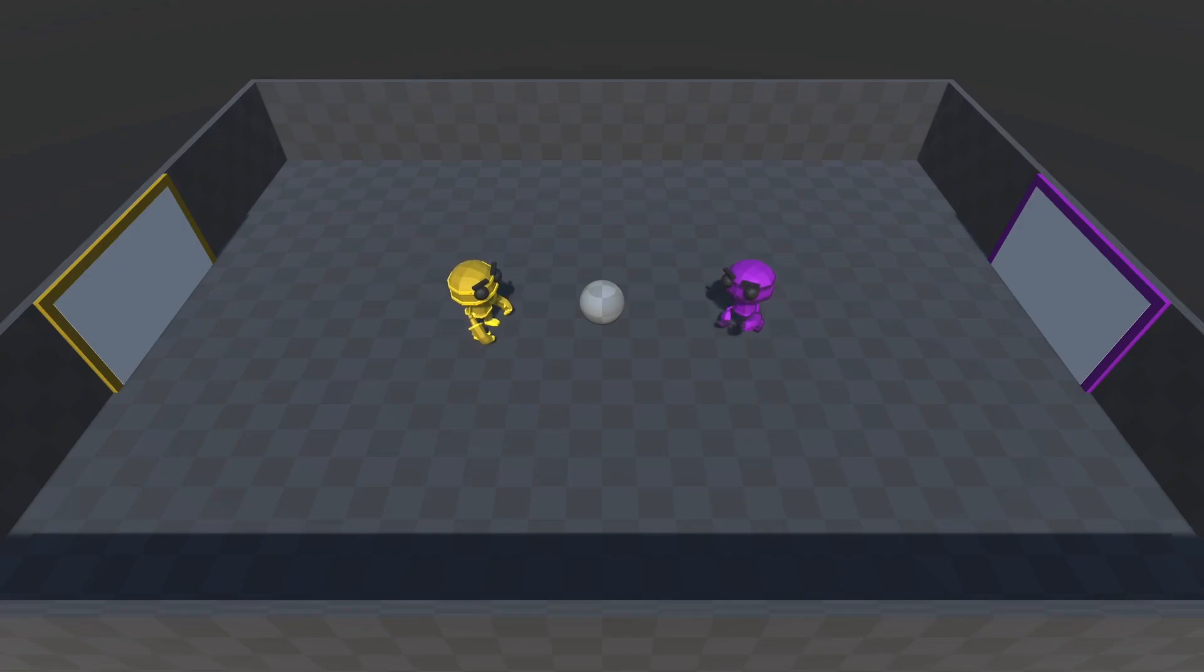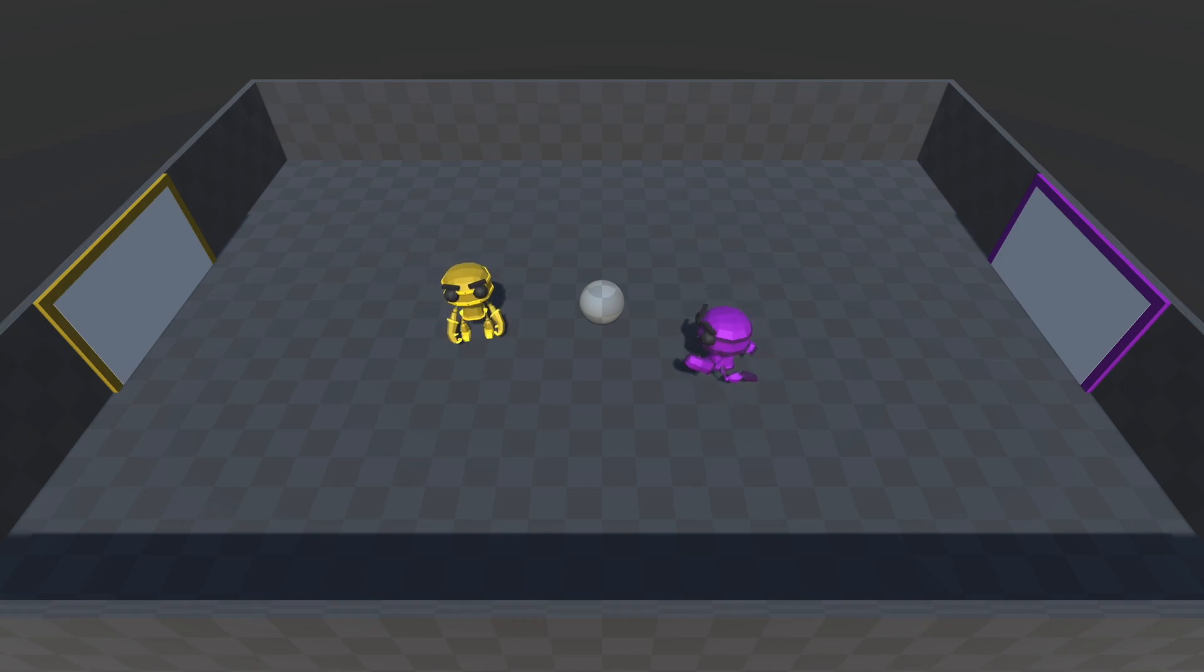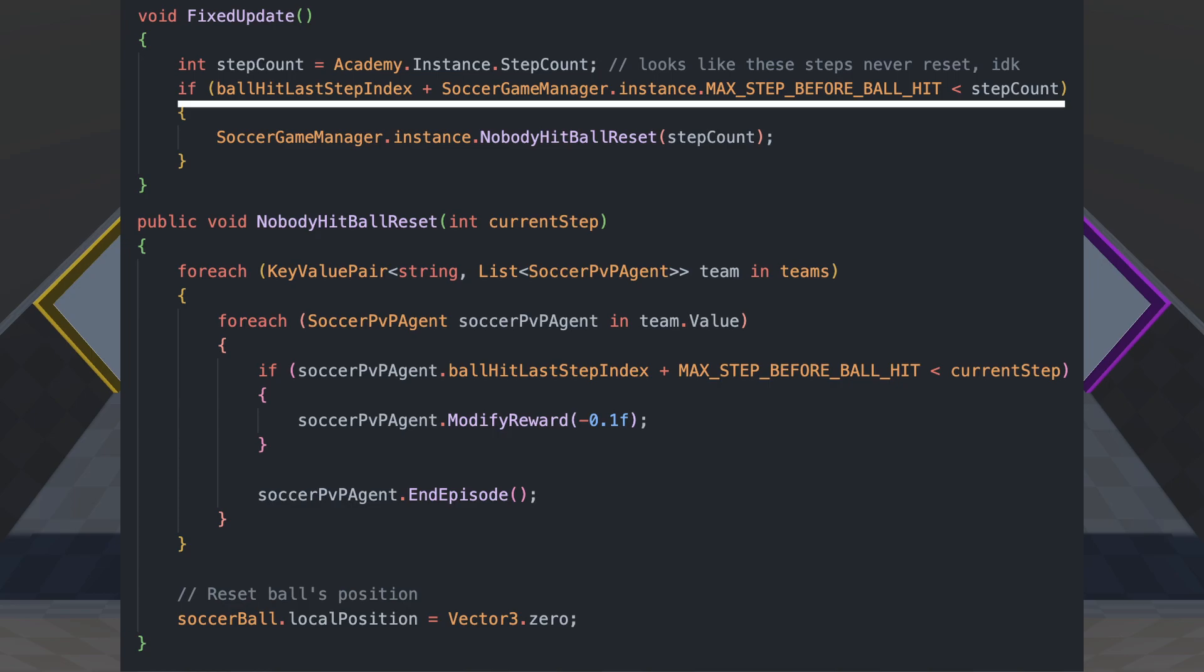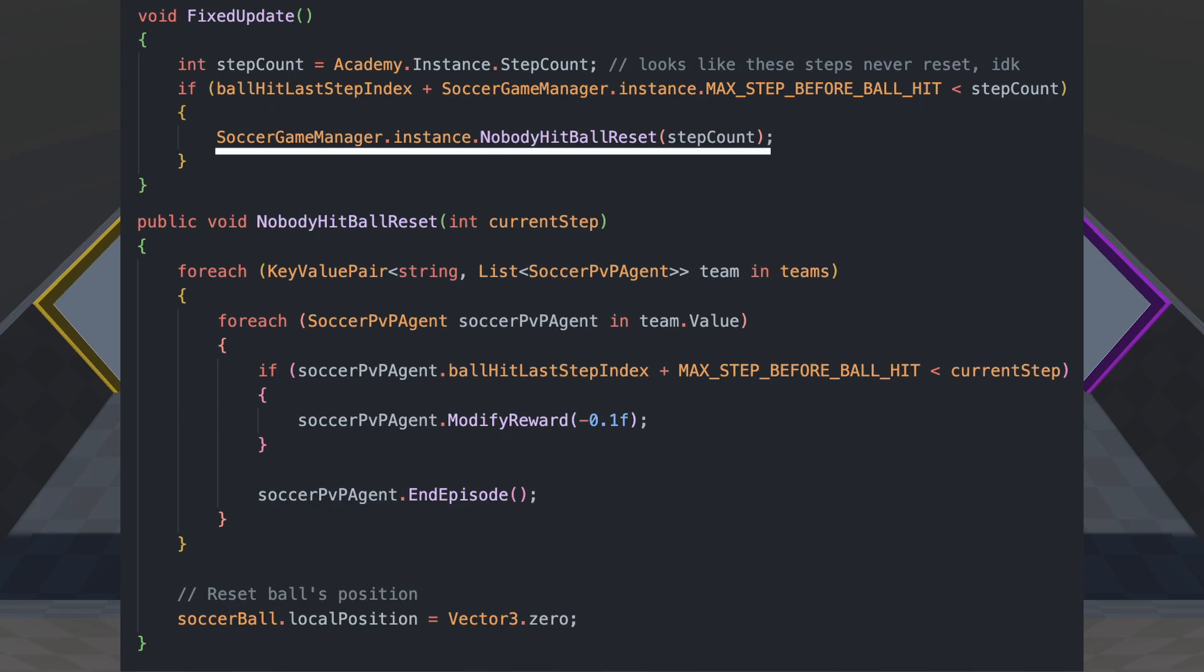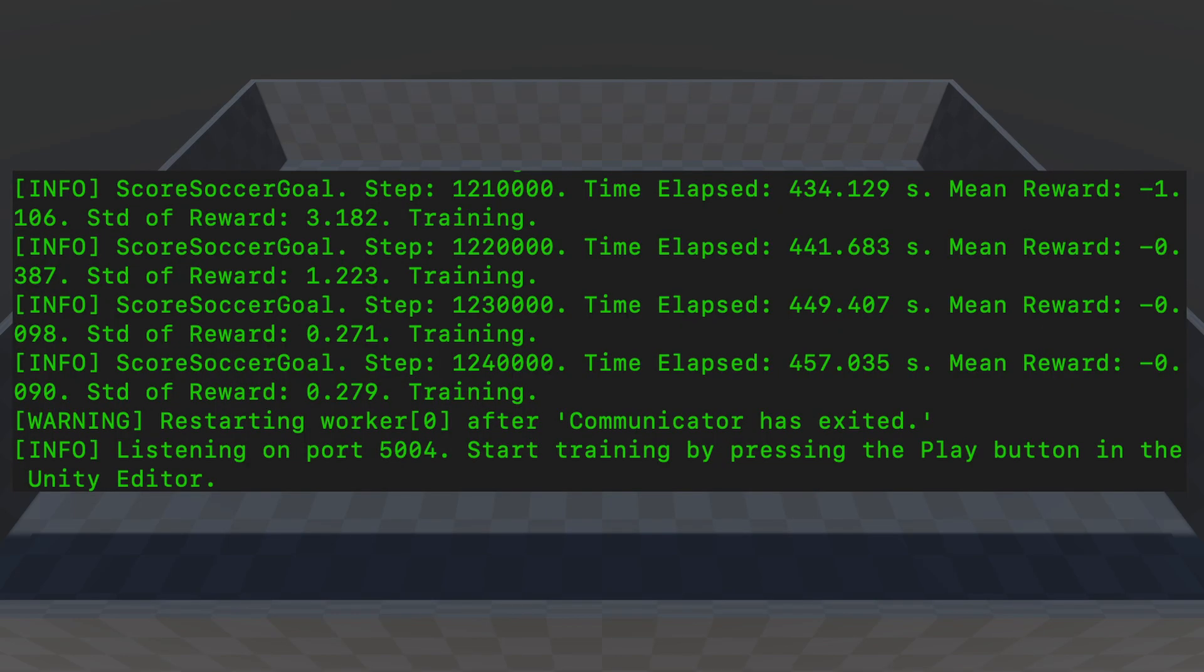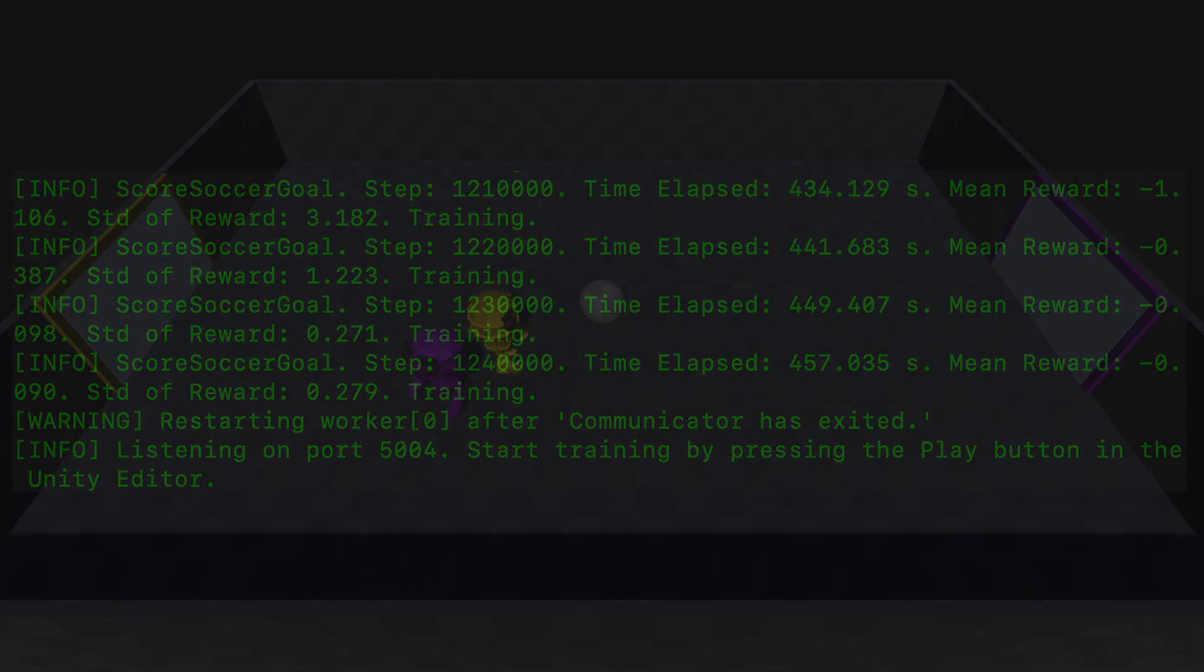The issue was that they weren't really doing anything. So I changed the reward structure such that hitting the ball gave some points, but also if they didn't touch the ball for a certain amount of time, the run would just reset and they would get punished. So after training them for 1.24 million steps, this is the artificial intelligence on display.